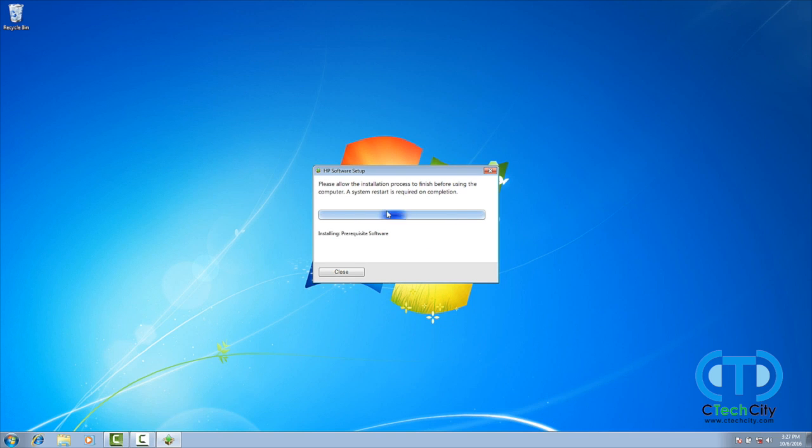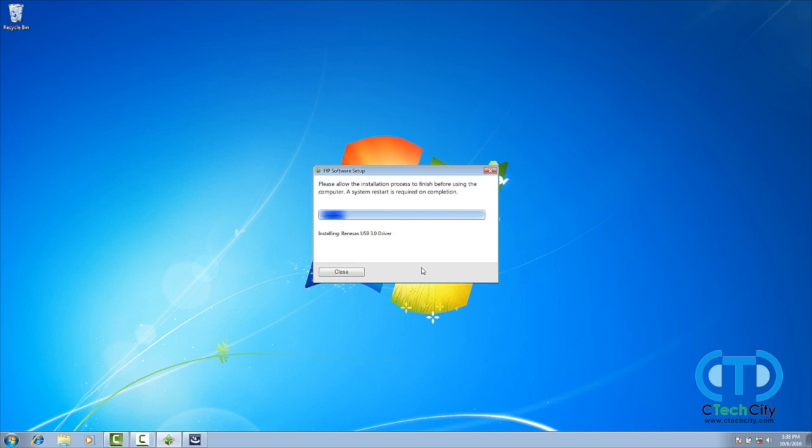Once it has finished, your computer will need a restart. But once you power it back on, your computer should be completely ready for use.